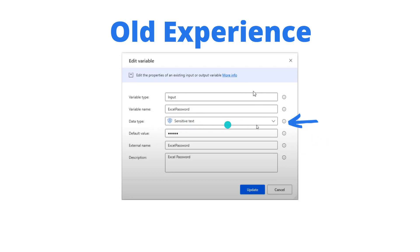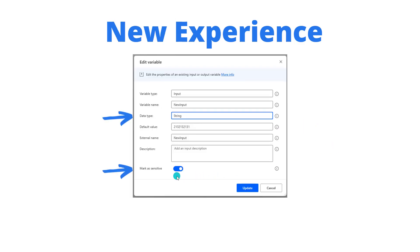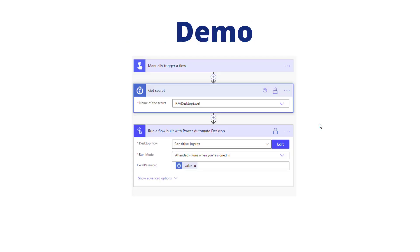Now that dropdown is gone — data type will only be text — but we now have a toggle where we can mark an input or output as sensitive. When we use this value throughout our script it will be obfuscated and won't show up in the logs. Even in the Power Automate Desktop editor itself we can toggle this value on through that specific icon.